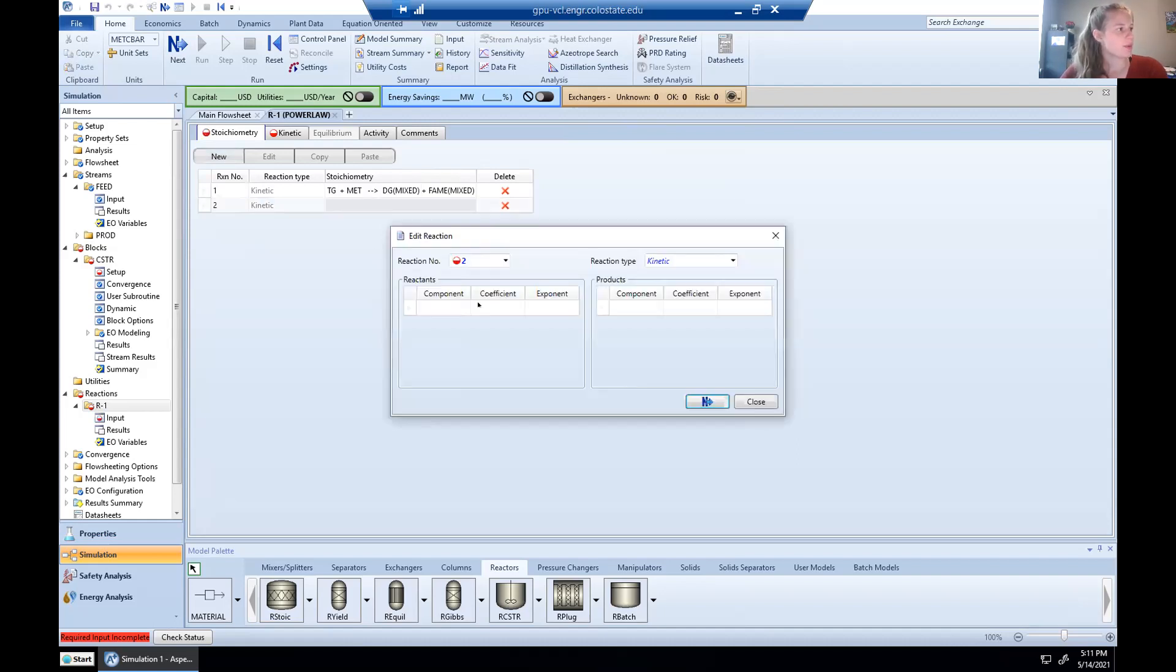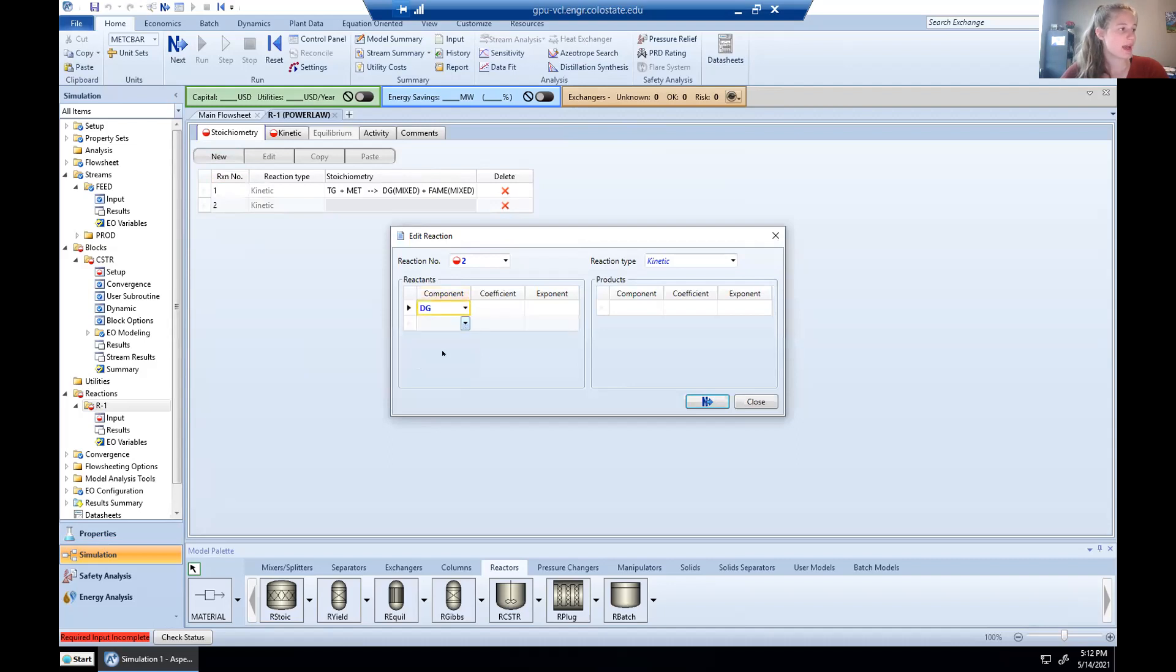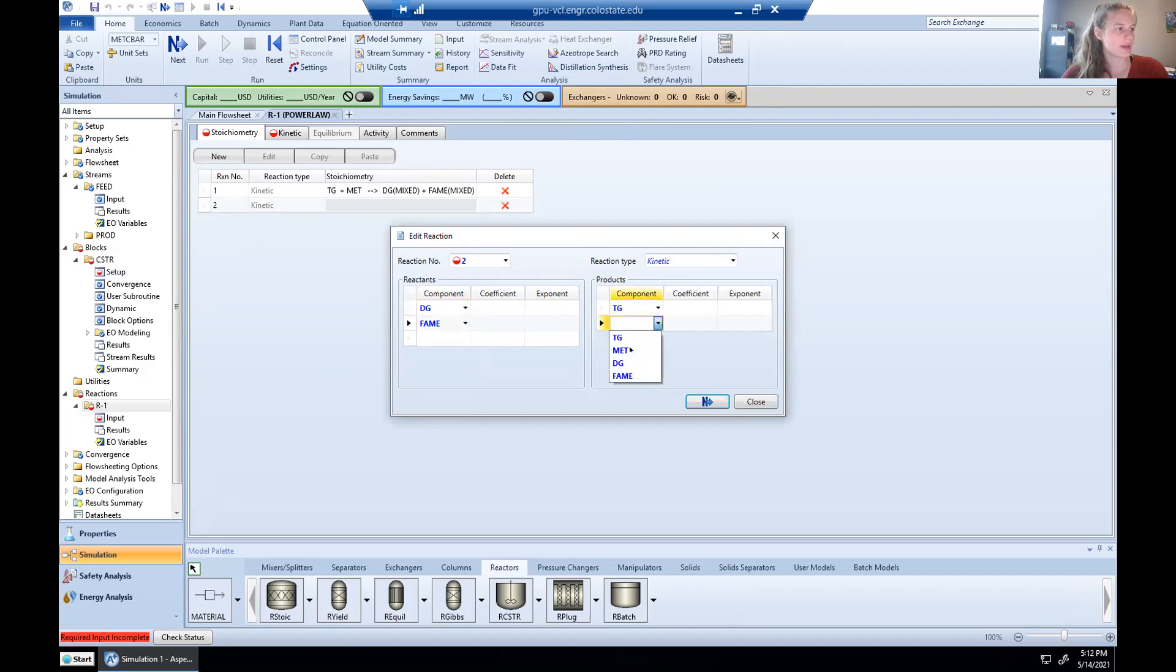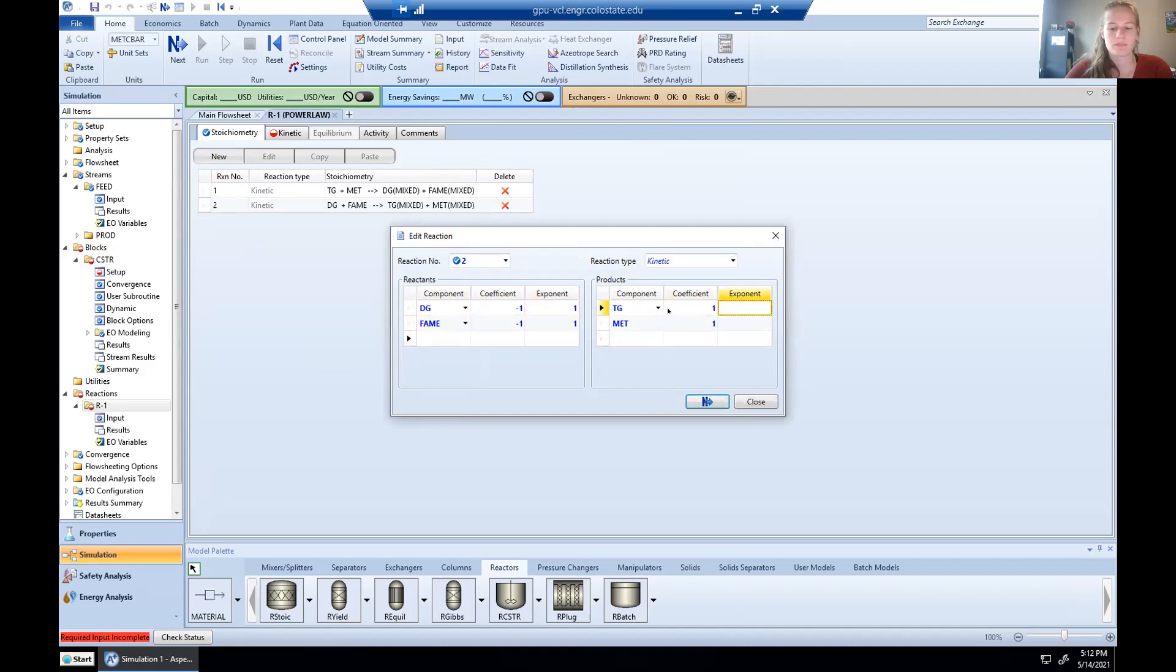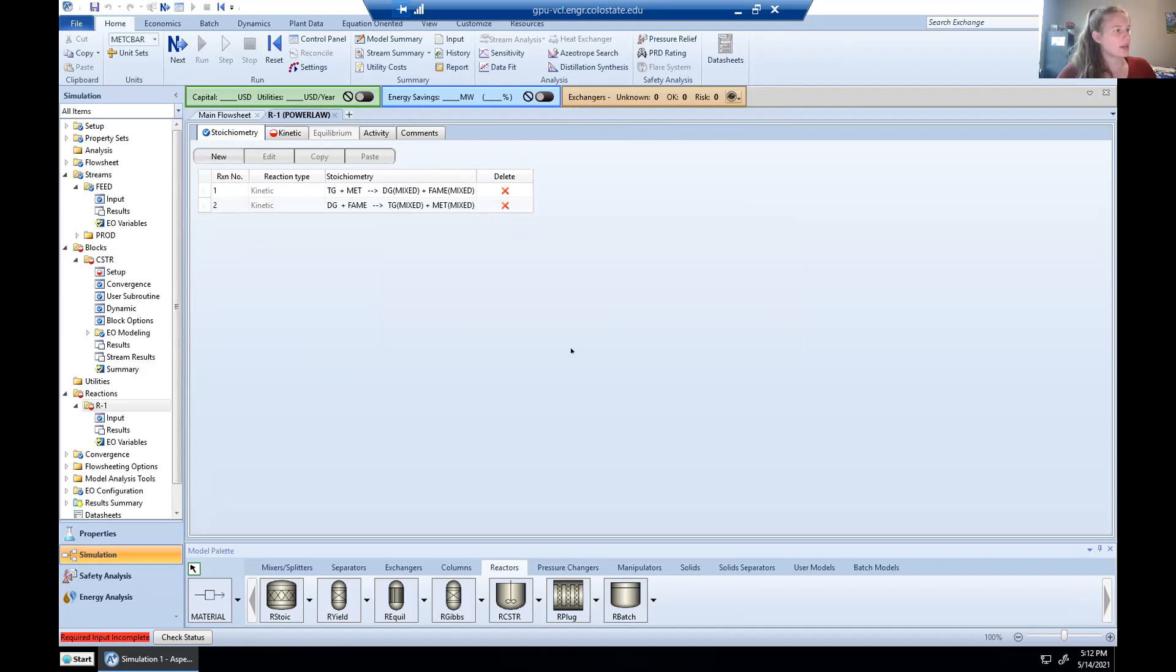And then we're going to put in the reverse reaction. So this is when diglyceride and fatty acid methyl esters actually go to triglyceride and methanol, same exact coefficients as the last reaction. Having that put in, we can say next.